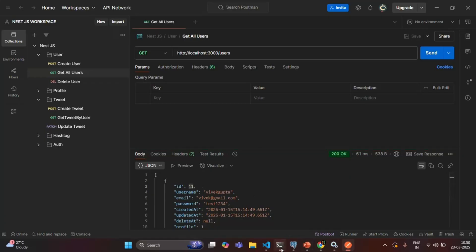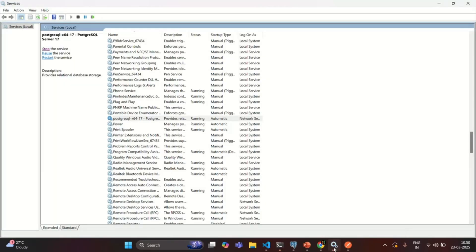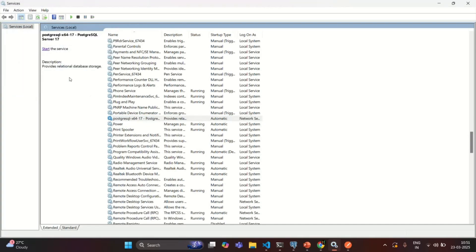Now our NestJS application is currently running and it is connected to our database. I'll go to the services and stop the service which is running the PostgreSQL database. When we stop this service, we will not be able to connect to or work with the PostgreSQL database. The service for PostgreSQL which is running in the background is now stopped.